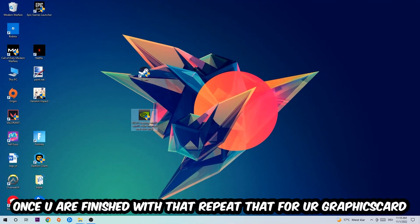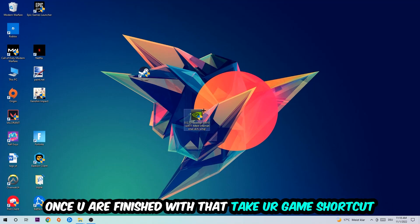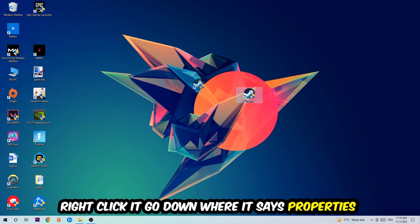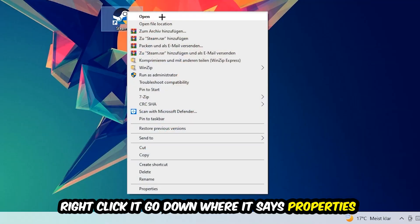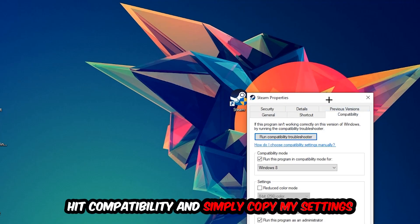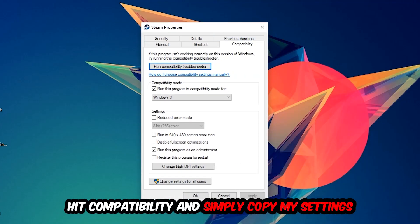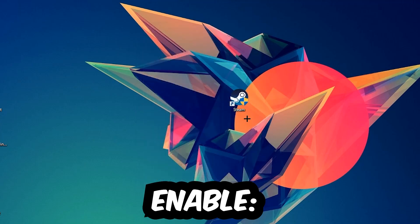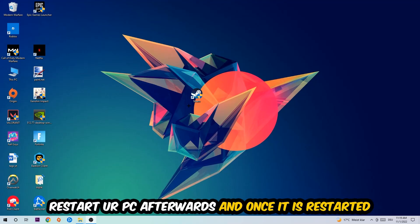Once you're finished with that, take your game shortcut on your desktop, right-click it, and go to the very bottom where it says Properties. Go to Compatibility and copy my settings: enable Run this program in compatibility mode for Windows 8, disable fullscreen optimizations, and enable Run this program as an administrator. Hit Apply and OK. I would personally recommend to restart your PC afterwards.